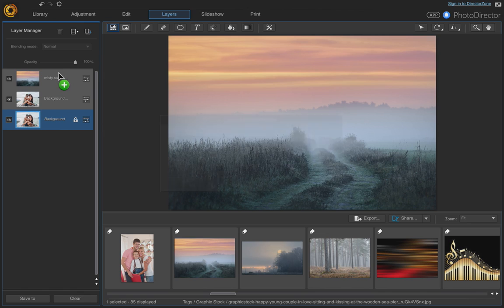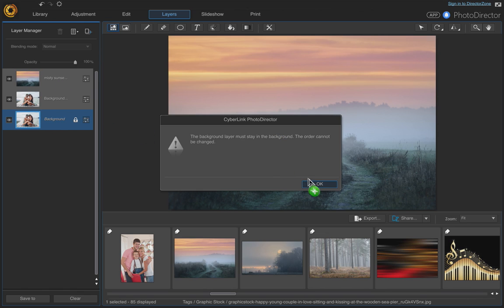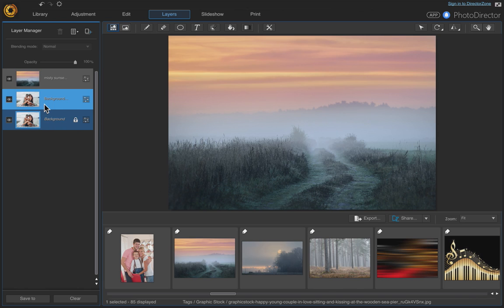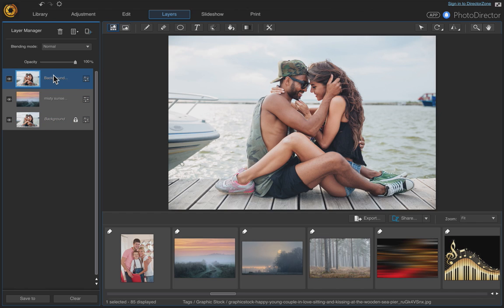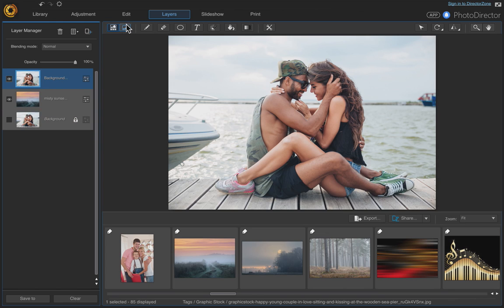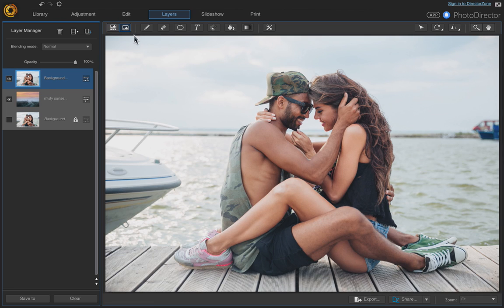We're duplicating it because we can't move the original — it says the background layer must stay in the background. Click OK and we've duplicated it, and this one we can move. Move that one out, then turn the first background layer off, change your viewer to viewer-only mode, and then we're going to start erasing the background.